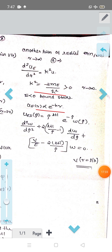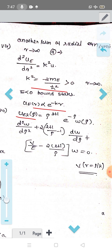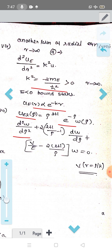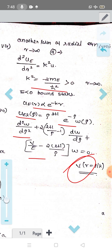To recast the radial equation by removing short-distance and long-distance behavior, we write u(ρ) = ρ^{l+1} e^{−ρ} w(ρ), where w(ρ) is well-behaved and satisfies: d²w/dρ² + (2l+1)/ρ − 1)(dw/dρ) + (ν/ρ − 2)(l+1)/ρ) w = 0, with V(r) = ρ/κ chosen to achieve this form.